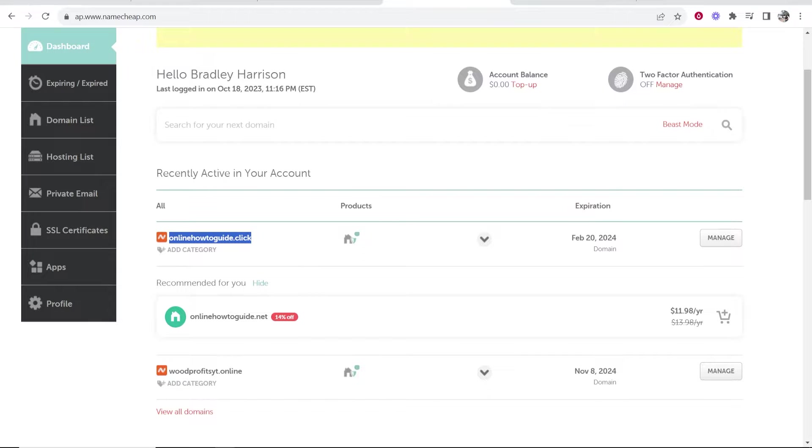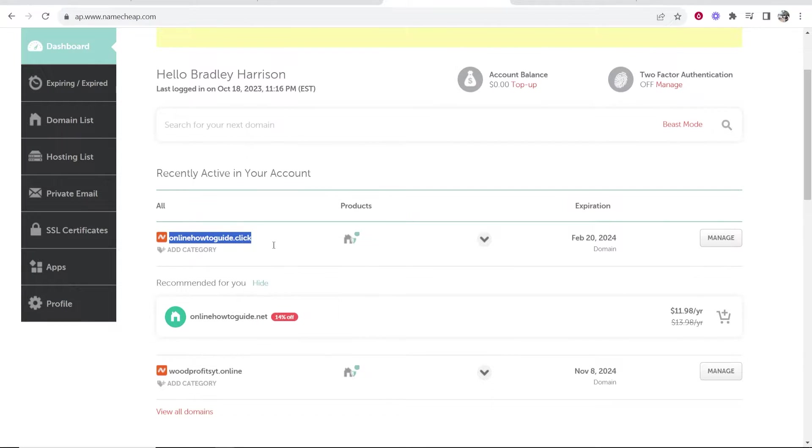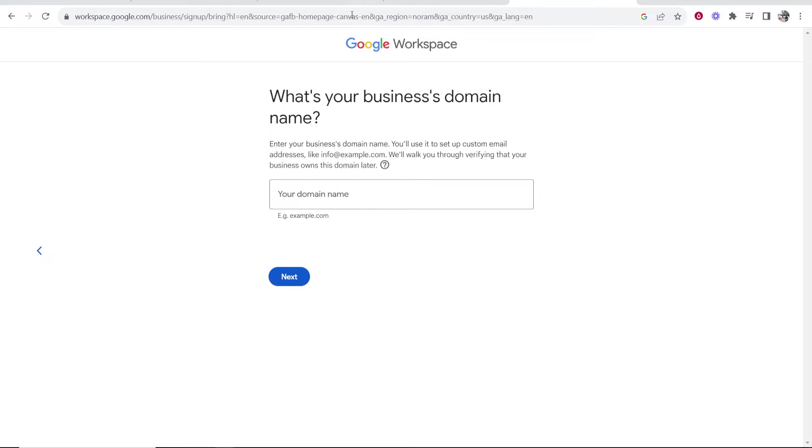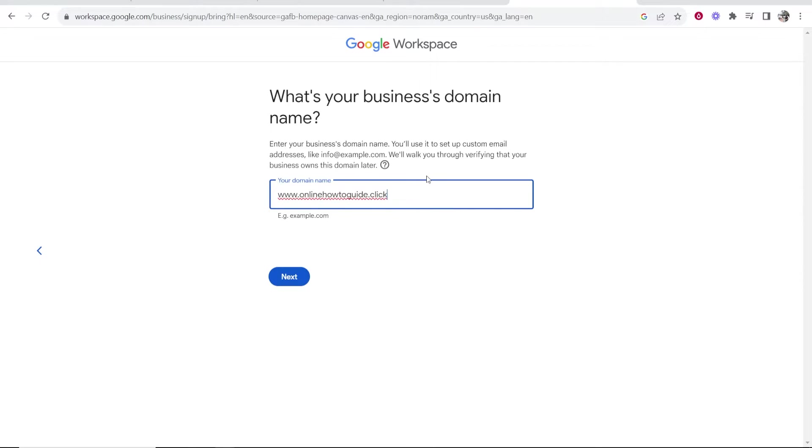Now I'm going to use my domain name here from Namecheap, so I'm going to use this domain name onlinehowtoguide.click just for the example. So we're going to go back to Google Workspace, I'm going to type in www. and then paste in my domain name and then click next.